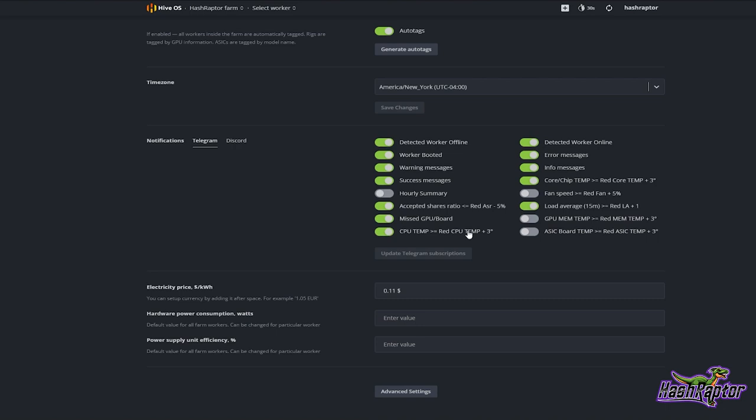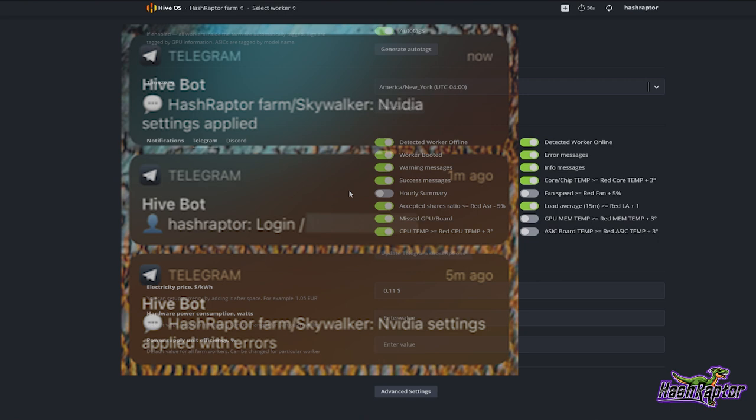I have radio buttons where I can select what notifications I want to get via Telegram. I mentioned I had been gone for spring break, so anytime any action was taken while I was out — let's say I was in a theme park — I would get a quick message saying a rig had rebooted or something was going on.